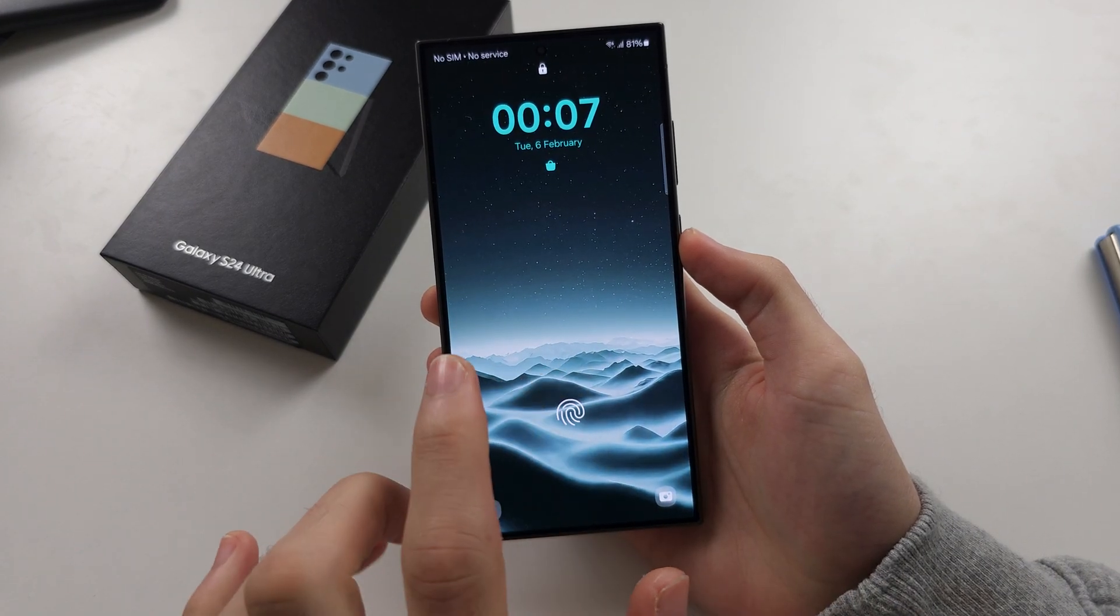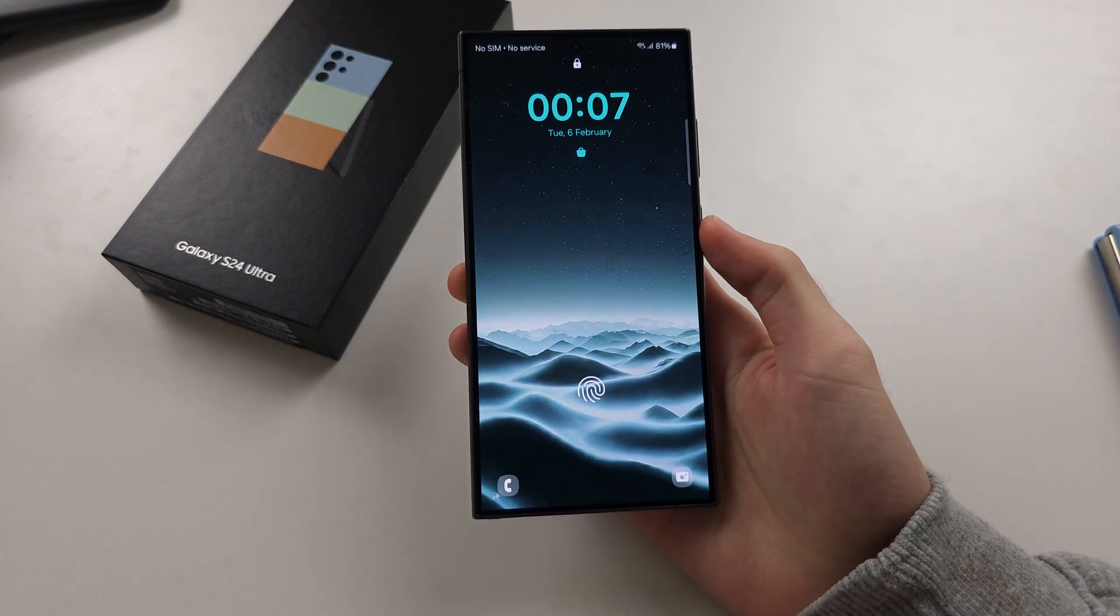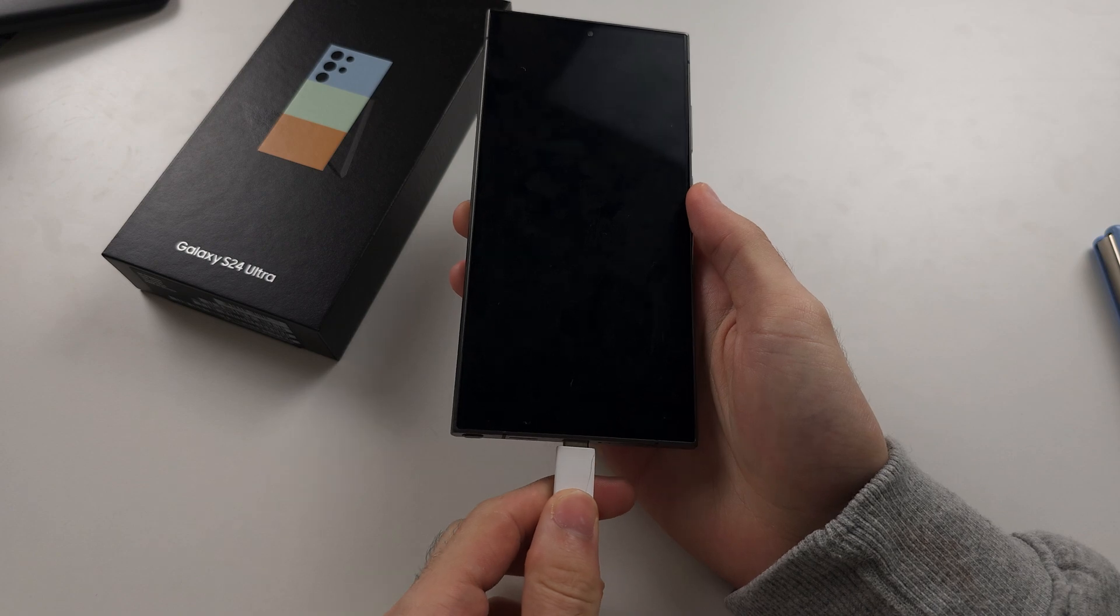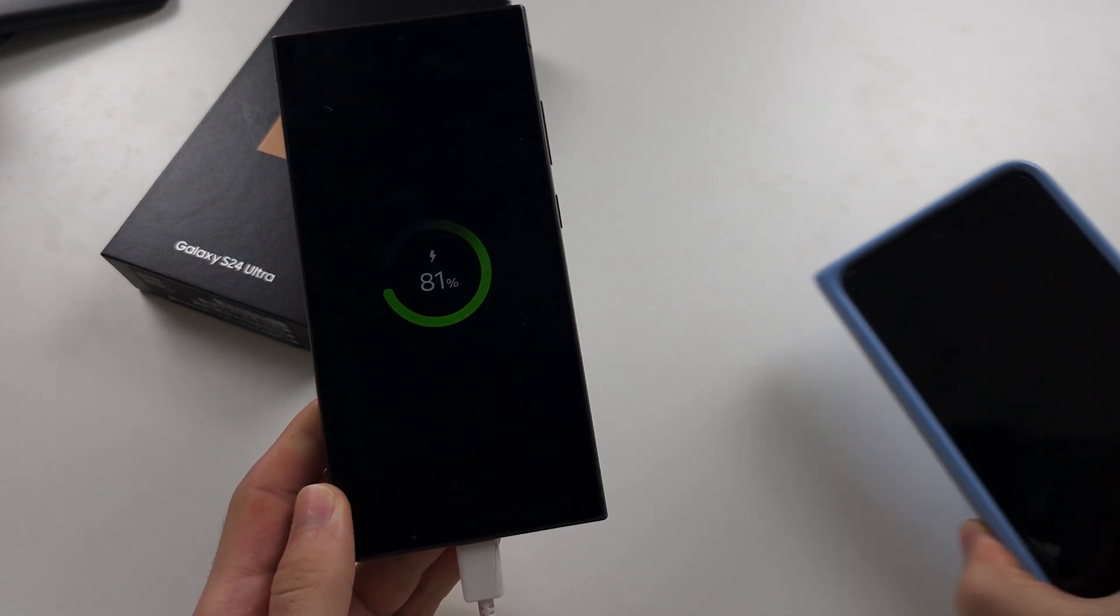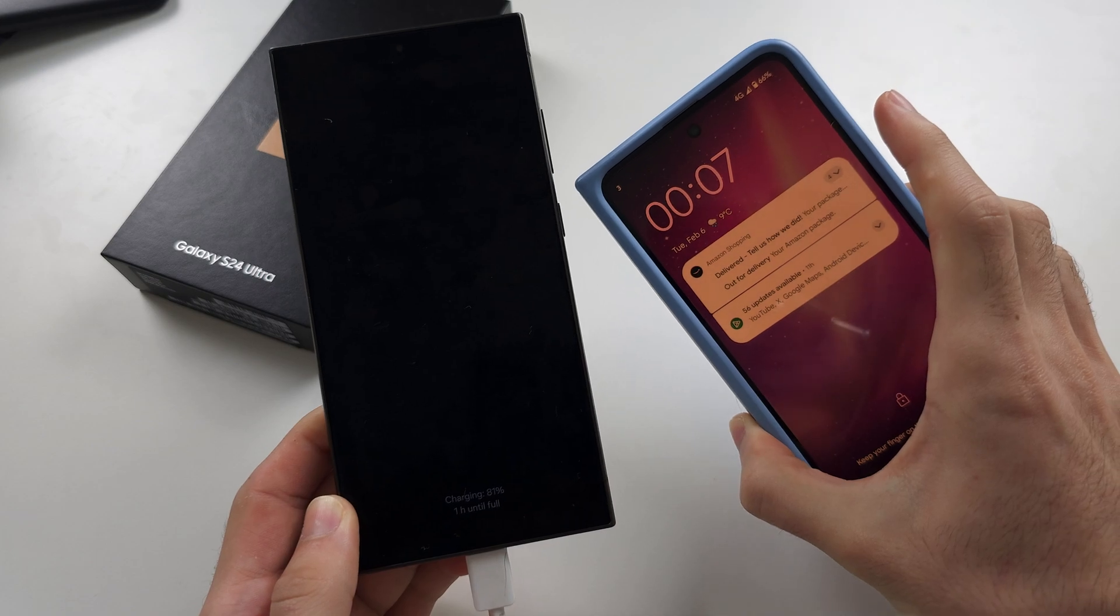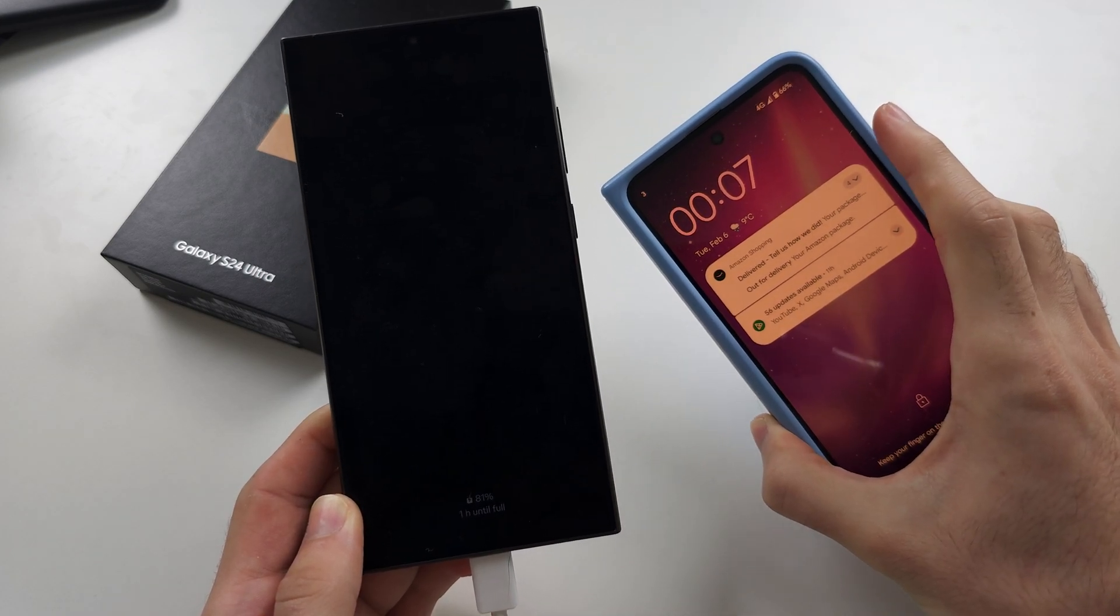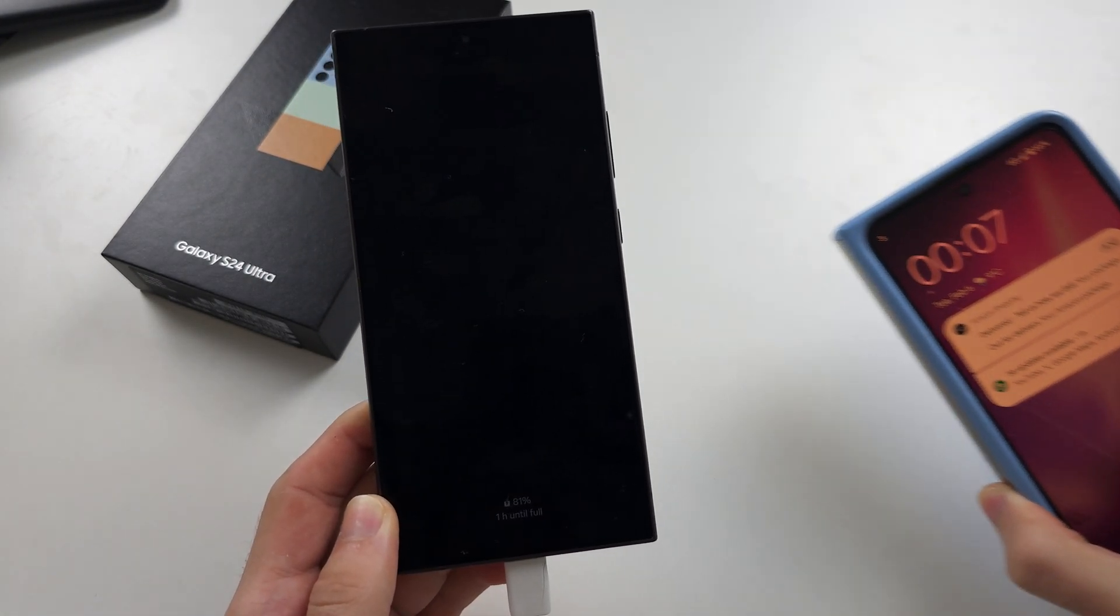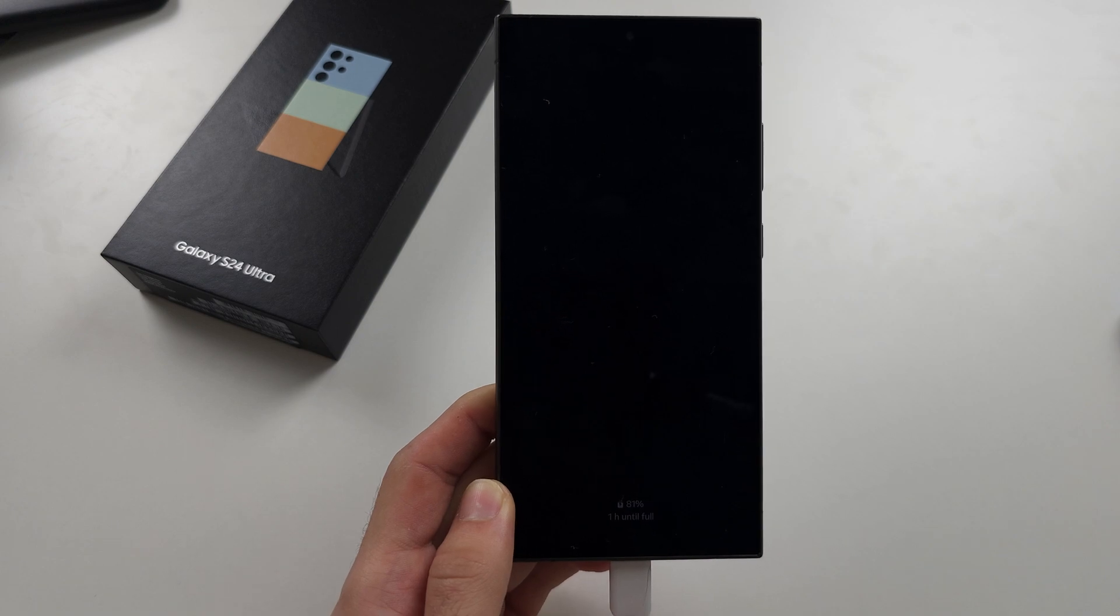To clear cache on S24 Ultra, we need to start by connecting the phone to either another Android phone, a Windows or Mac computer, or iPhone or iPad. Connecting to the charging brick will not work.